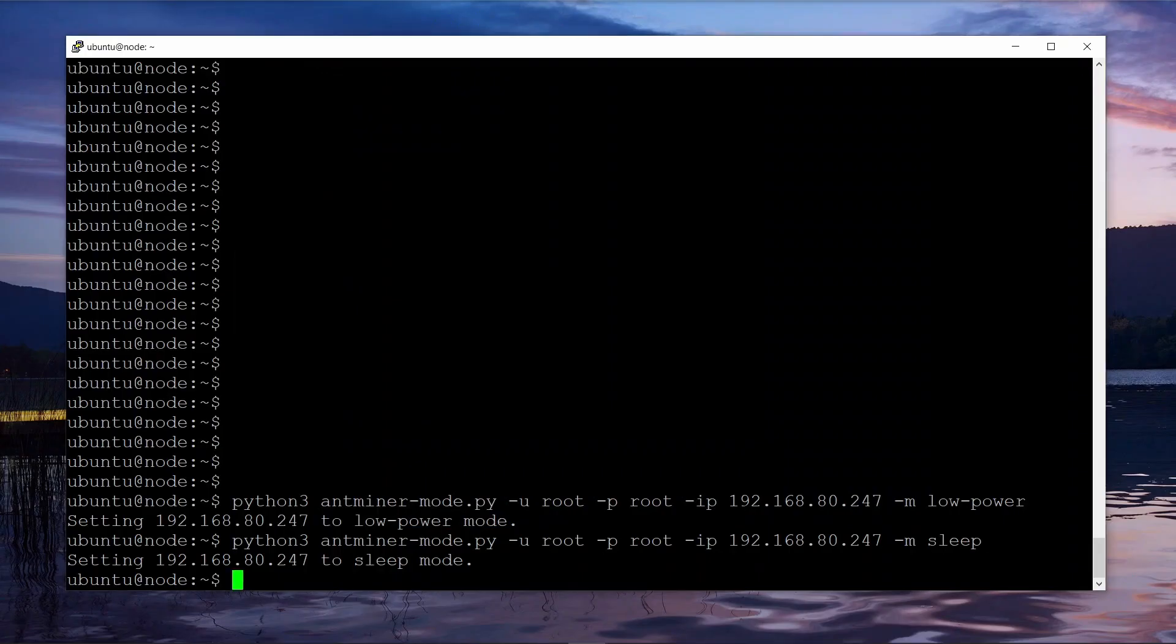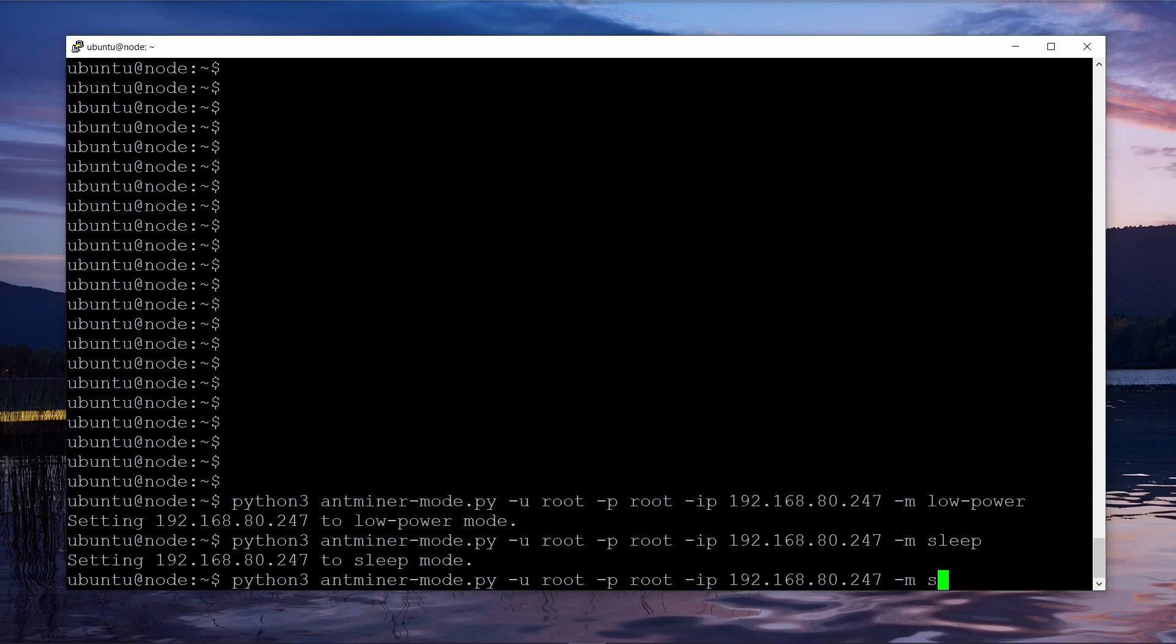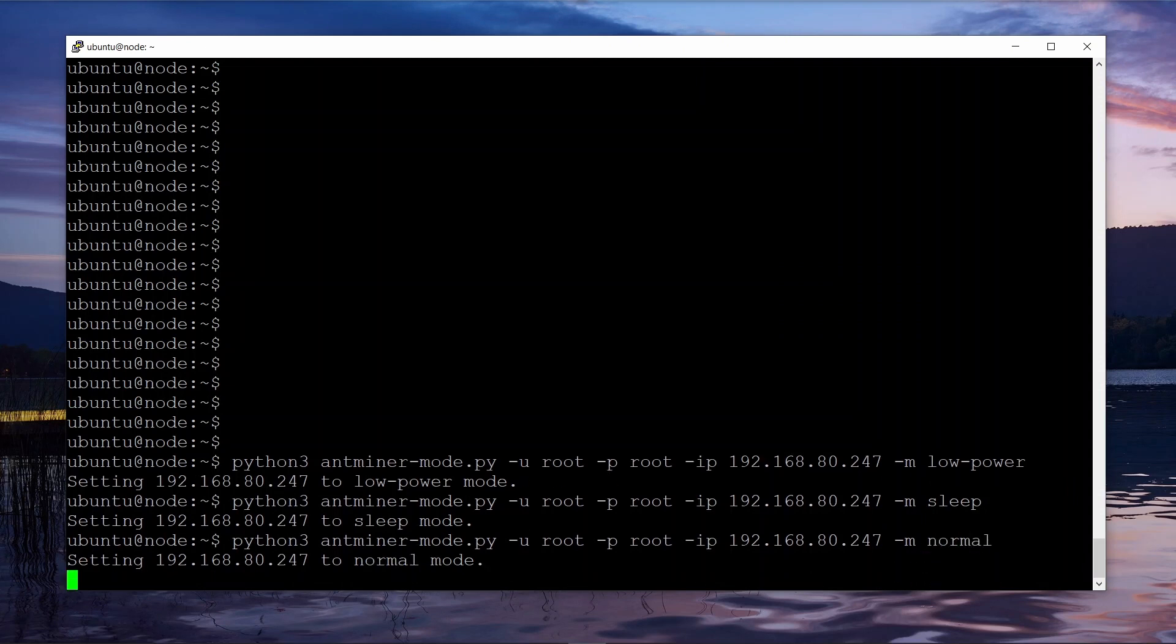And now let's put it back into normal mode, which is its maximum performance mode. Note that when you change the modes, after the script finishes running, it might take the Antminer three, four, five minutes before it finishes transitioning to that mode.